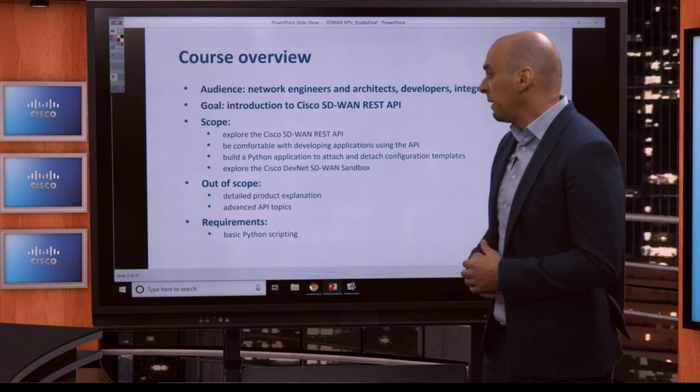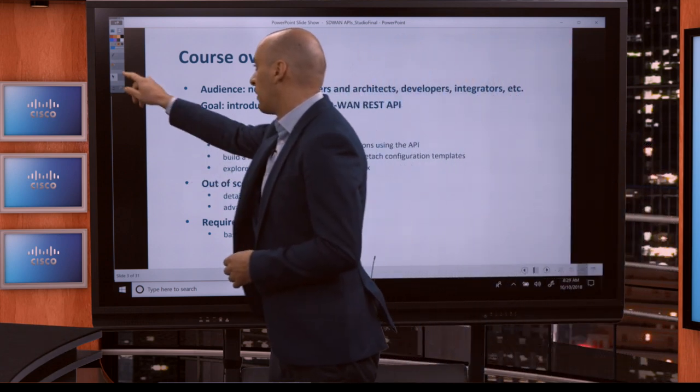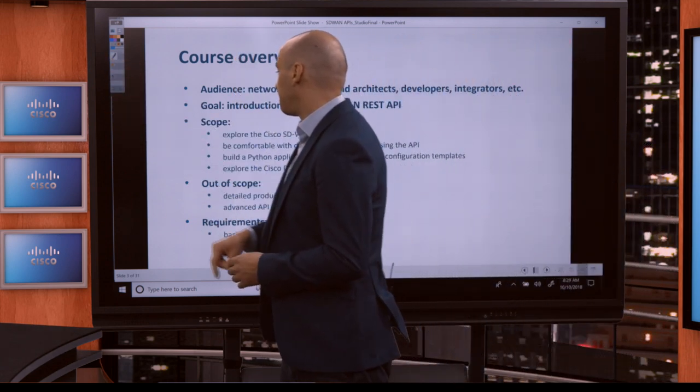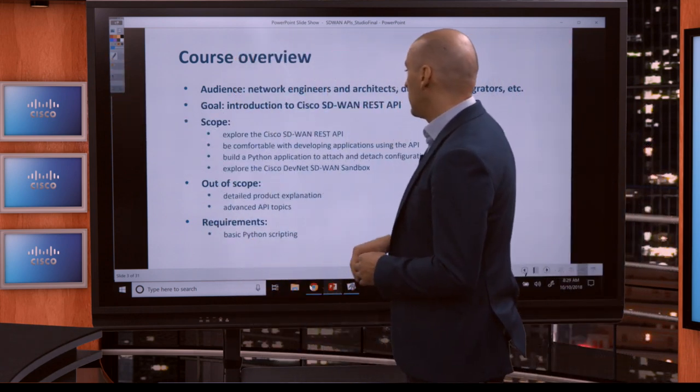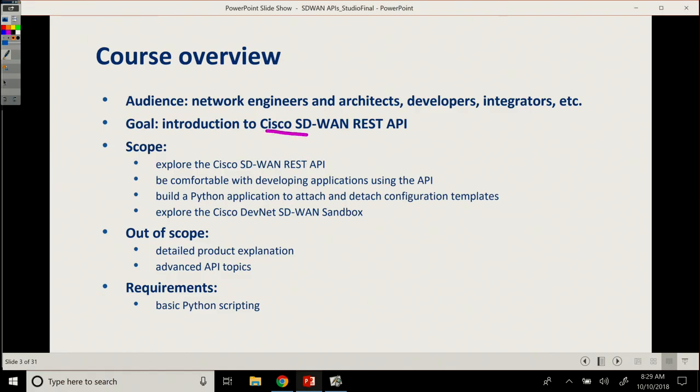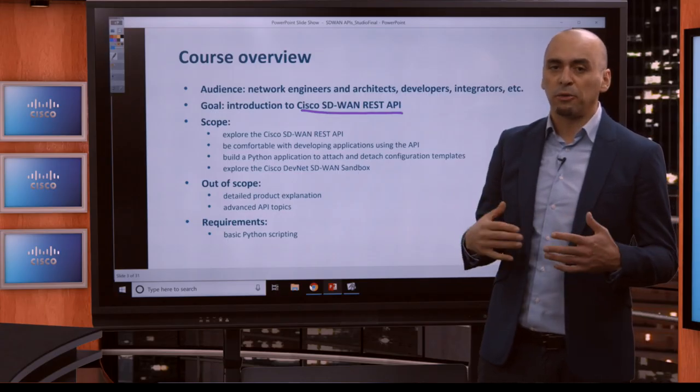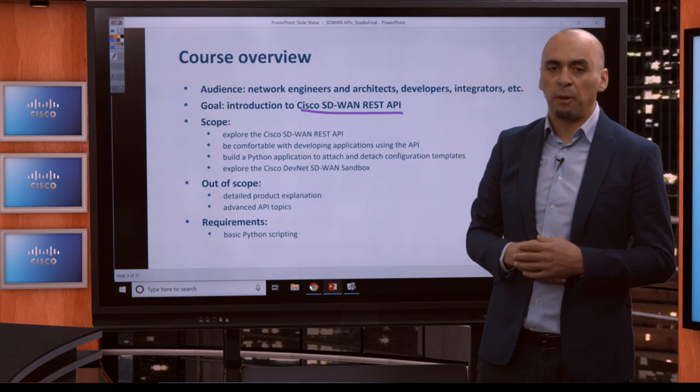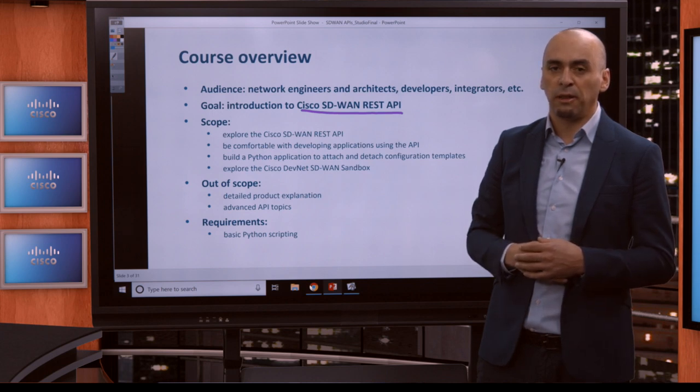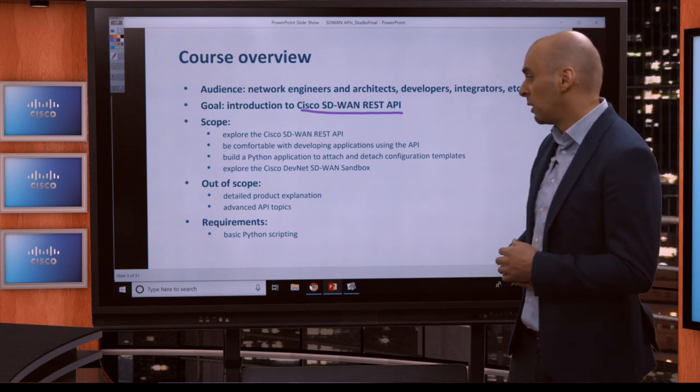The main goal of our course is to introduce everybody to the Cisco SD-WAN REST APIs, to show you where you can find documentation, how you can start interacting with it, how to develop applications and start integrating this with third-party tools.